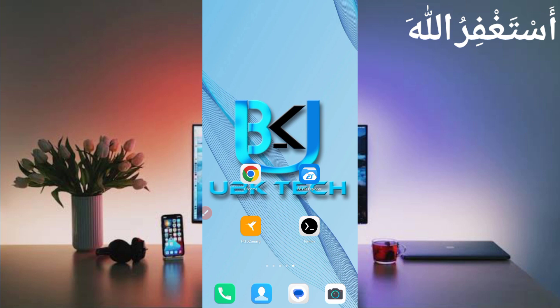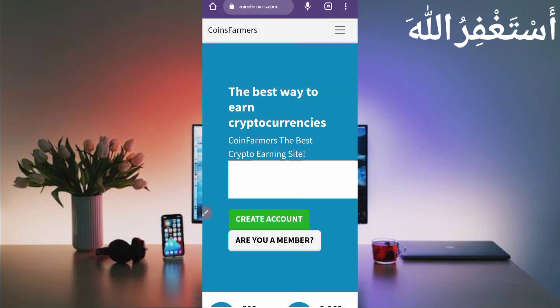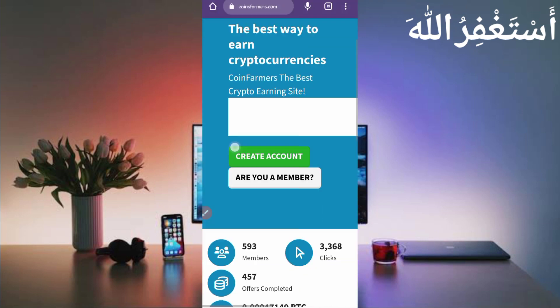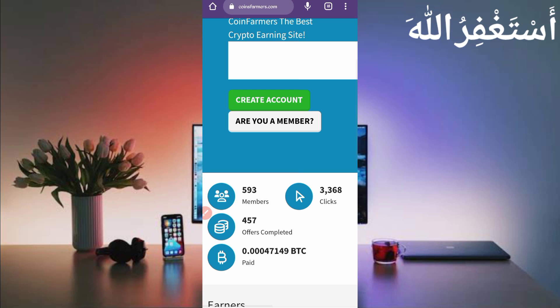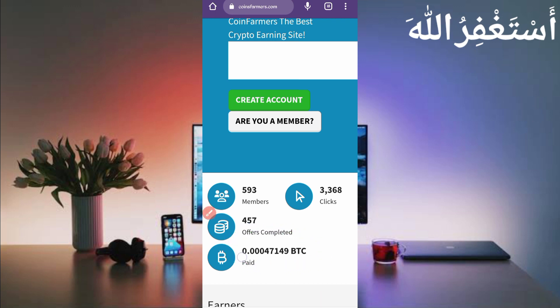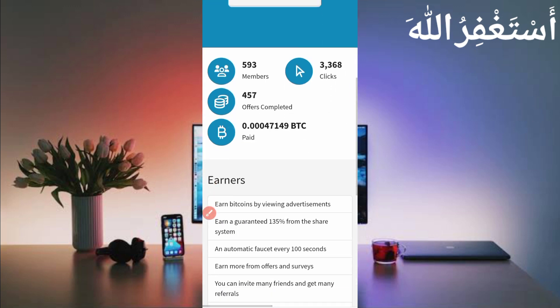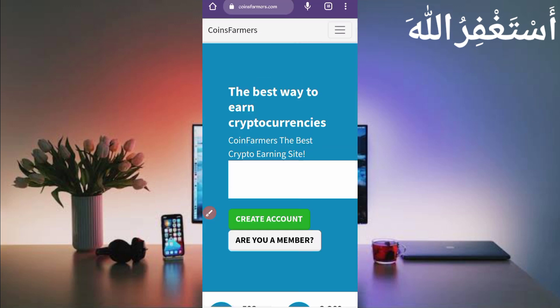So let's move to our video. First of all, you can go ahead and click site link in the description. Here you can see that this website already paid to many users. This website already paid 0.0047149 Bitcoin satoshi to users. So now I will show you the tutorial. First you need to create an account, so just click on create account.